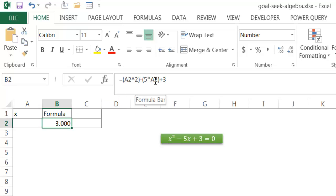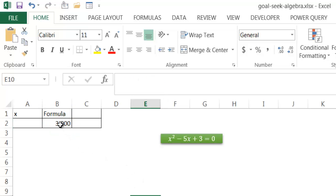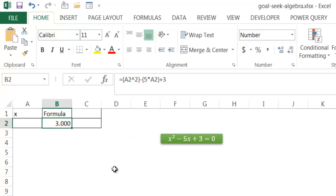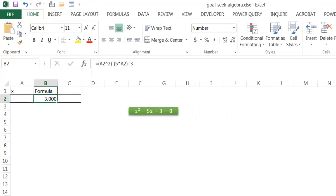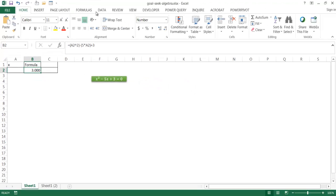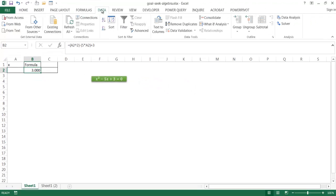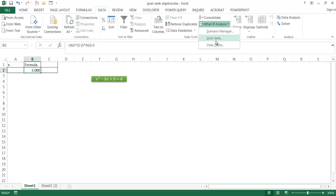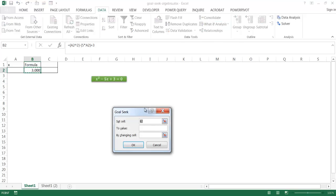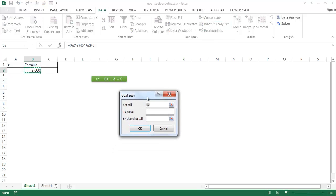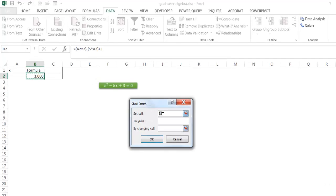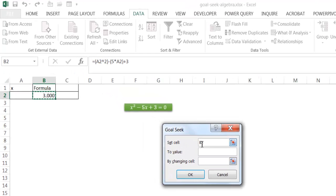But what I want to do is I want to find for that word equals 0. And so what I'm going to do is bring up Goal Seek. I'm going to go under Data tab and go under the Data Tools group, under What If Analysis, go to Goal Seek. And it's going to bring up my Goal Seek dialog box. What I want to do is I want to set this cell, B2, to 0.